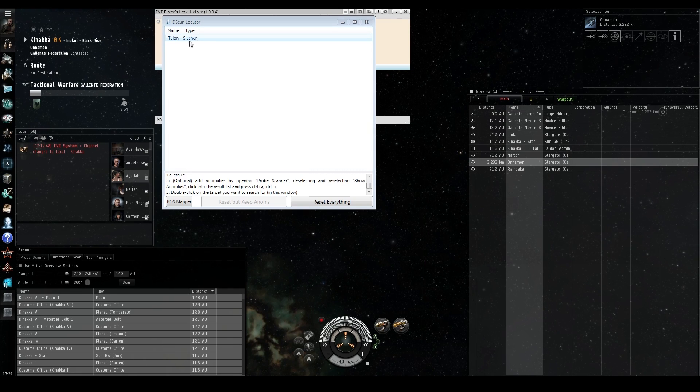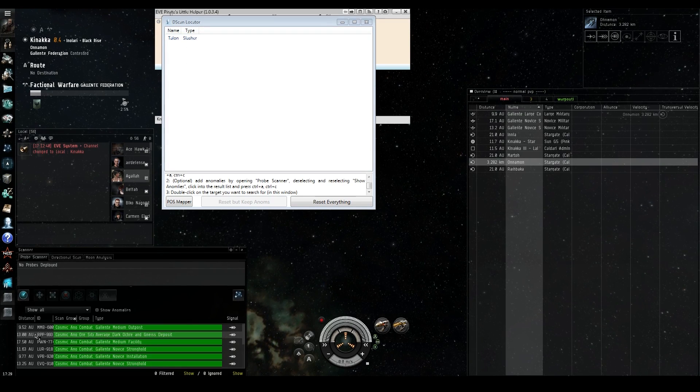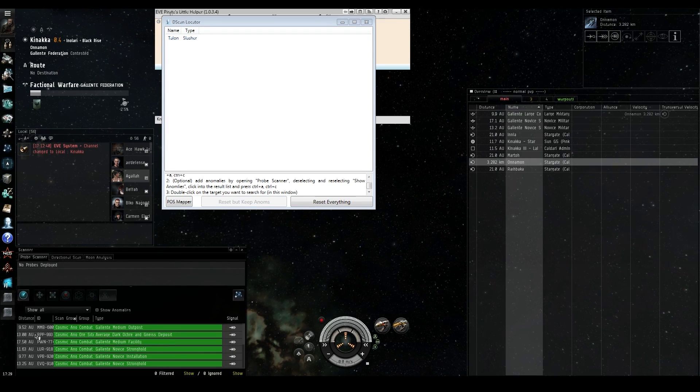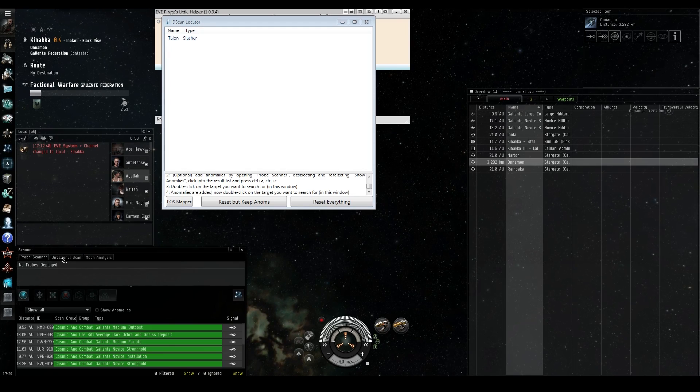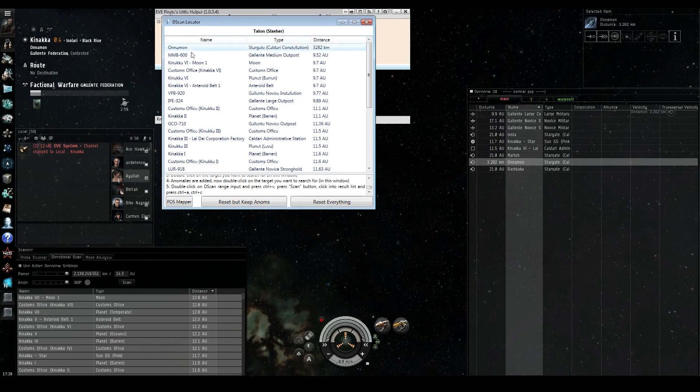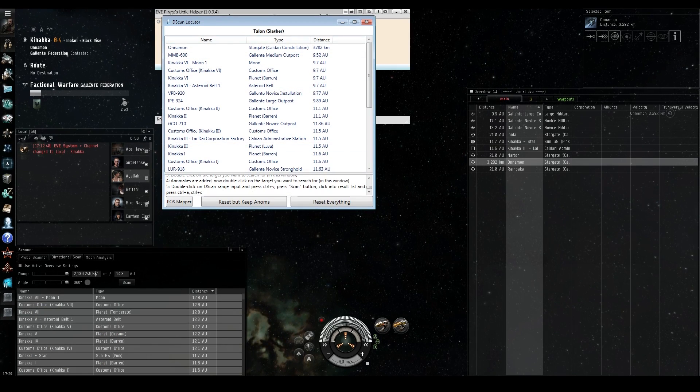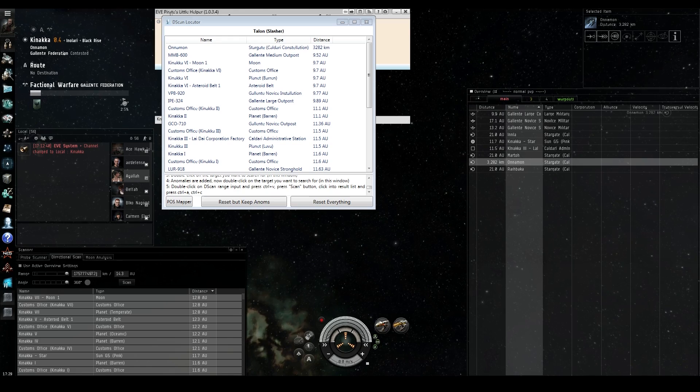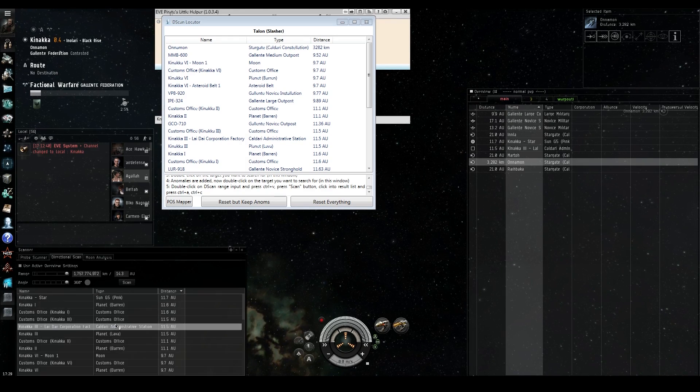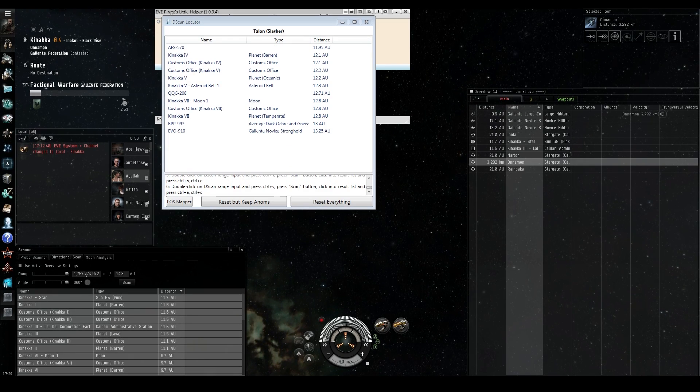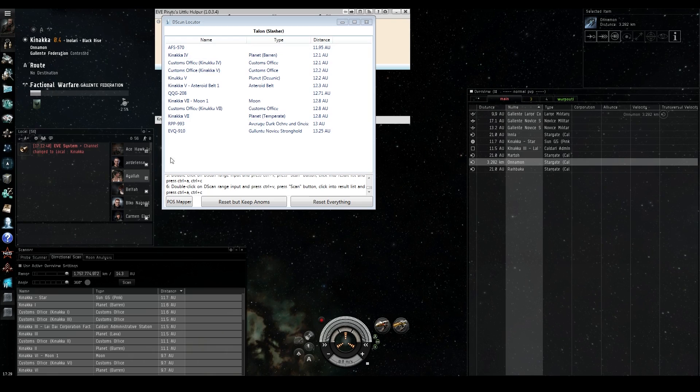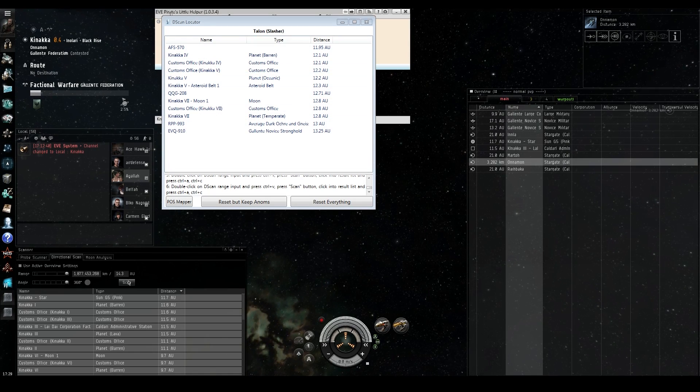All right. So we found a slasher. So what we do is we control-C all the anomalies. So that way it knows to pull from those anomalies. We double click on the ship we want to find. It then gives us a control-V. We control-V in, we scan, and we do this several times as it whittles down areas that it's most likely going to be in.